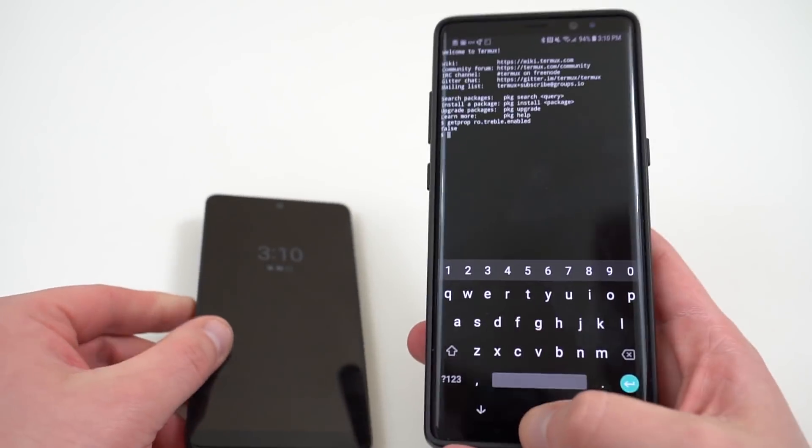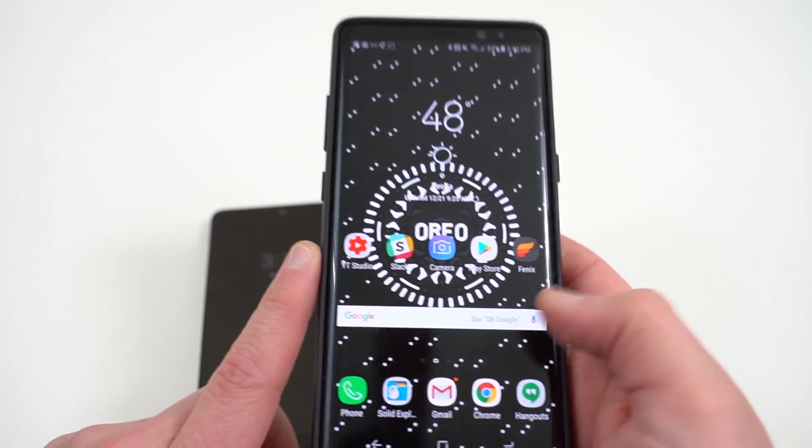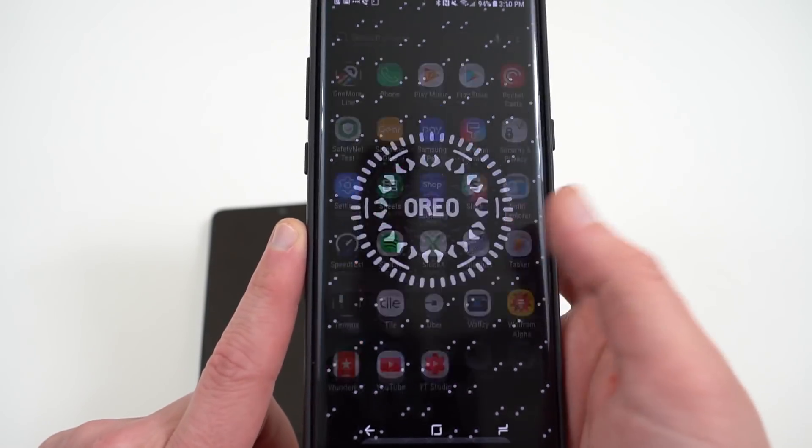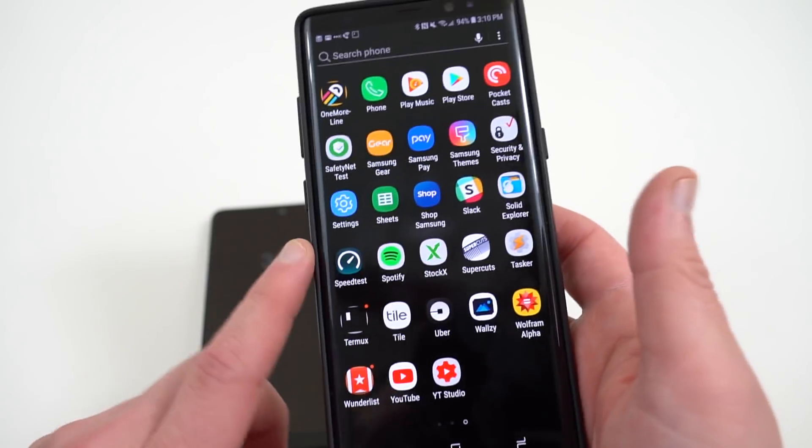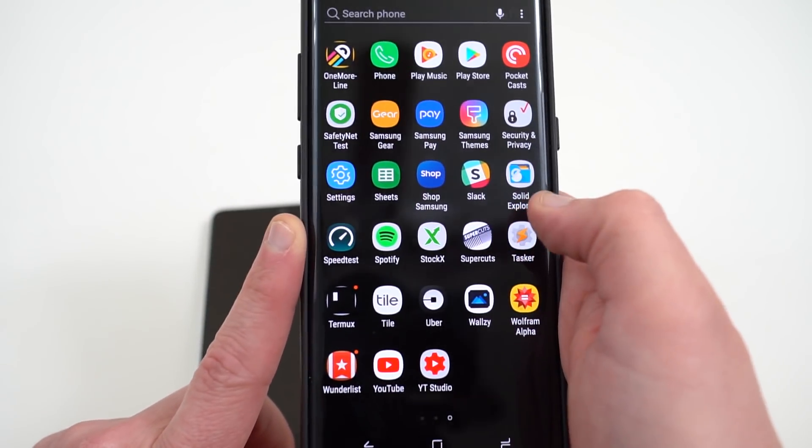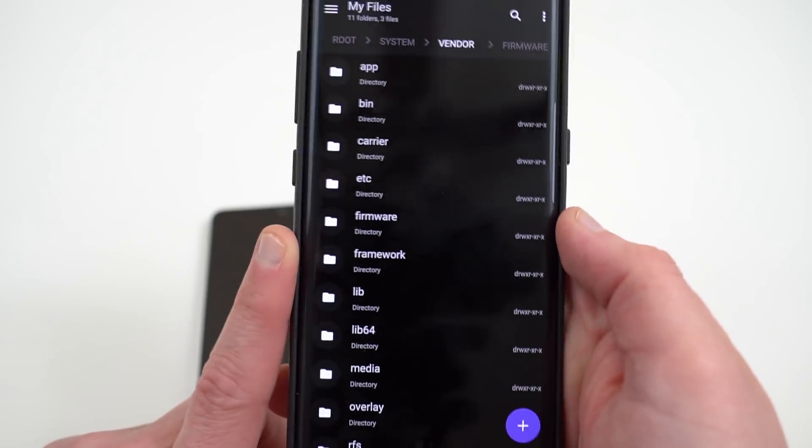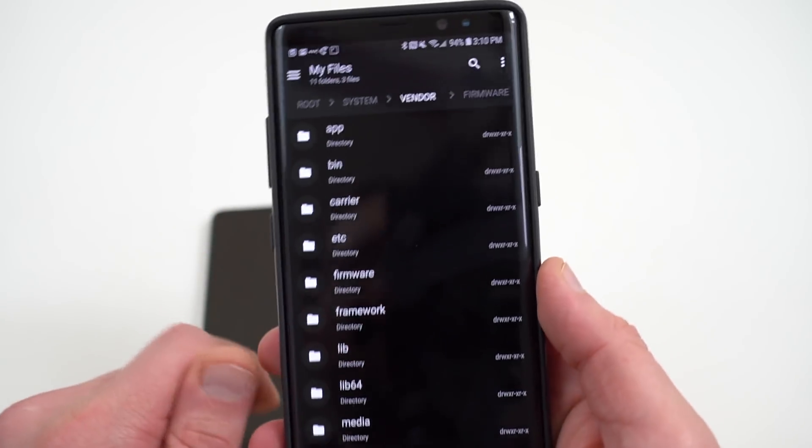Now, one last thing I want to mention is a lot of people are talking about the fact that in order to have Project Treble support, your phone needs to have a vendor implementation partition that's on the root folder. So actually,